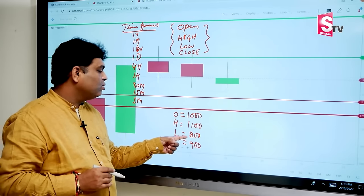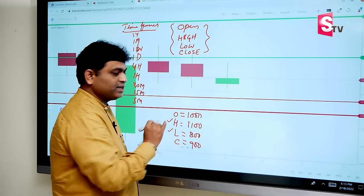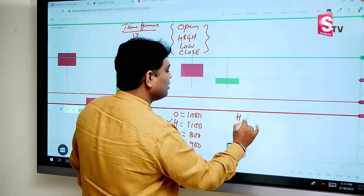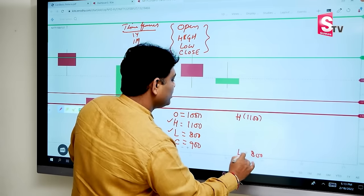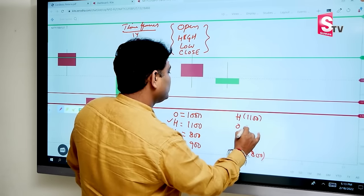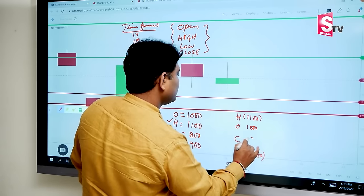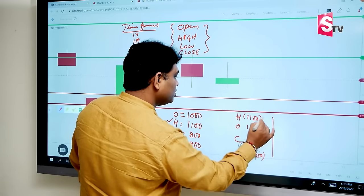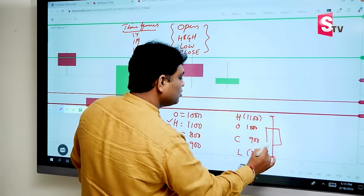So first, high and low are recorded. High is 1100, low is 800, open is 1000, close is 900. So this is a straight line — this is high, this is low, this is open, this is close.